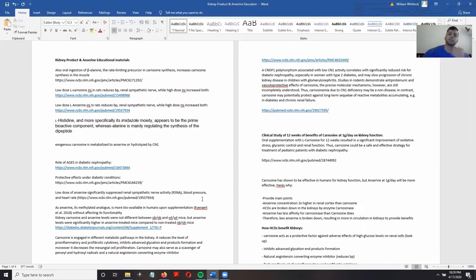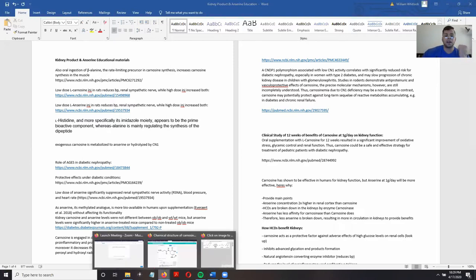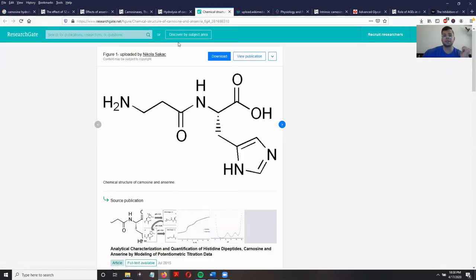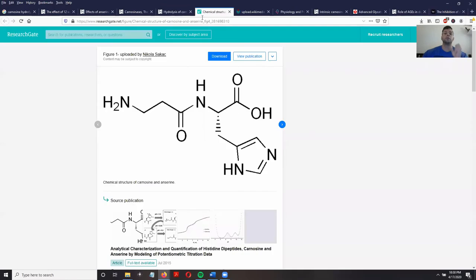The name of this ingredient is anserine. Anserine is basically very similar in structure to carnosine, which I'm sure most of you have heard of before. Let's go into the structures and I'll talk a little bit about that.